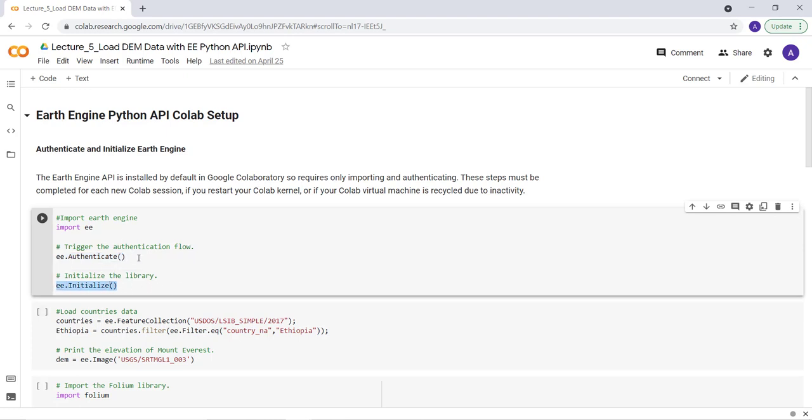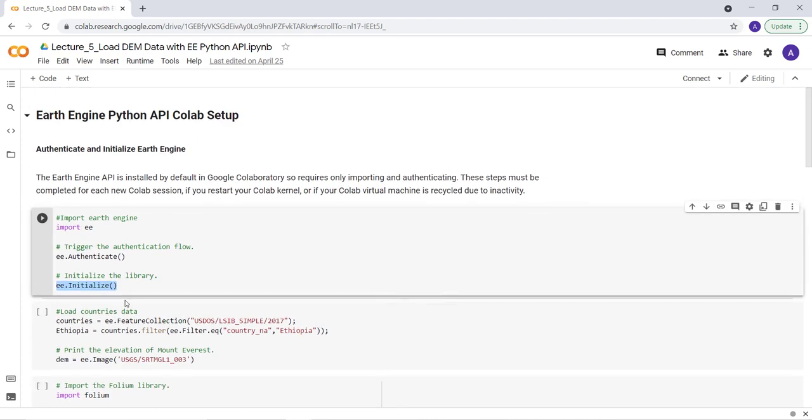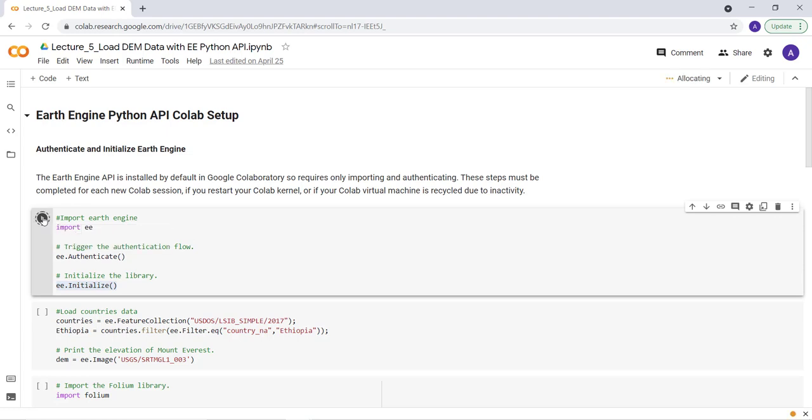And ee.initialize will initialize it so that we can access it in a later part of this script. So the first thing first is this chunk of the script. Let's run the cell and see what's going on.